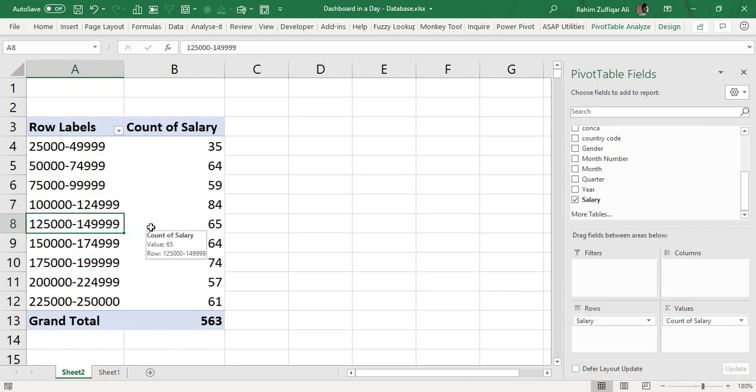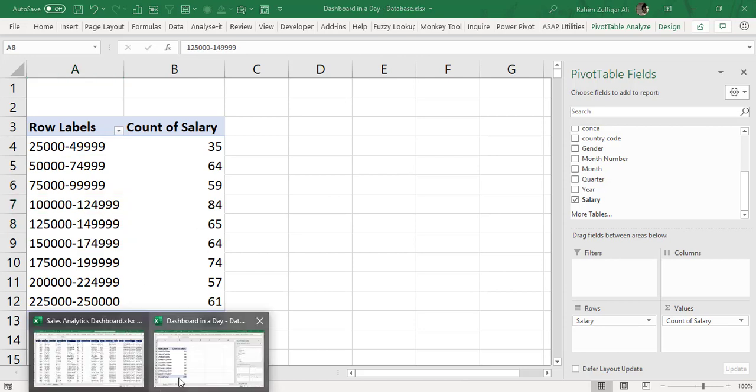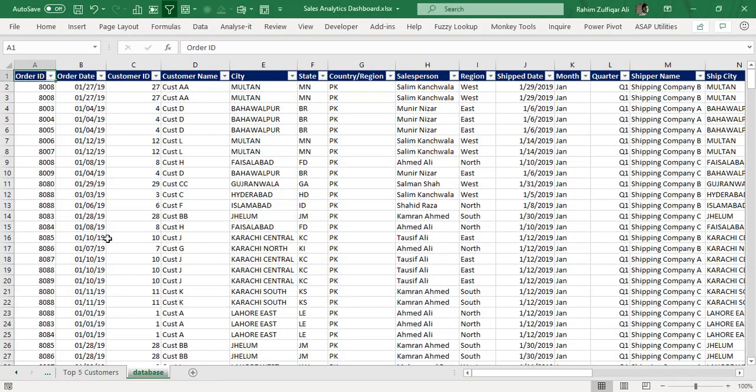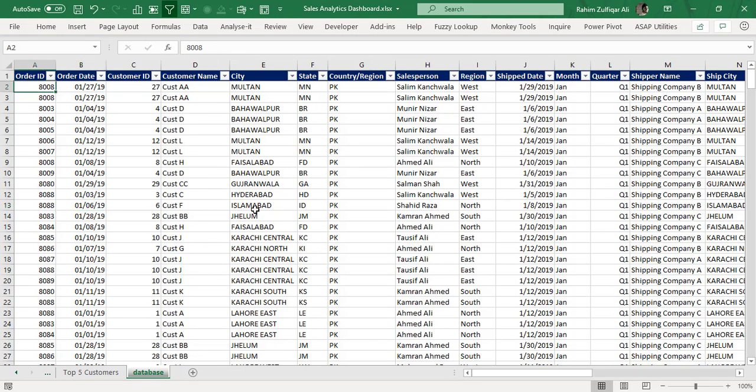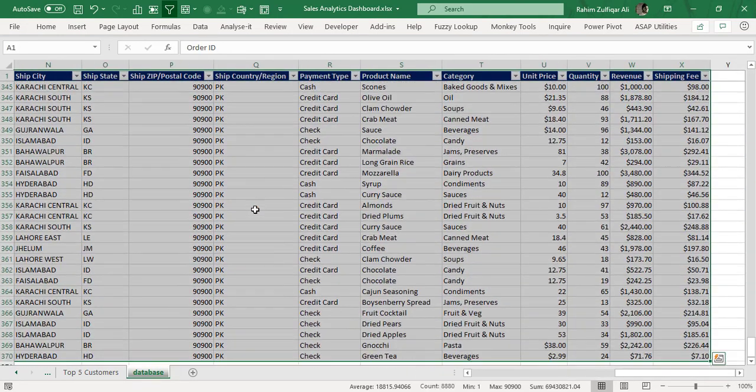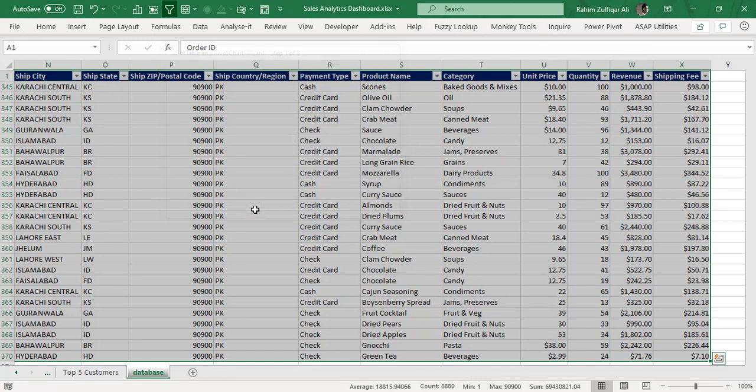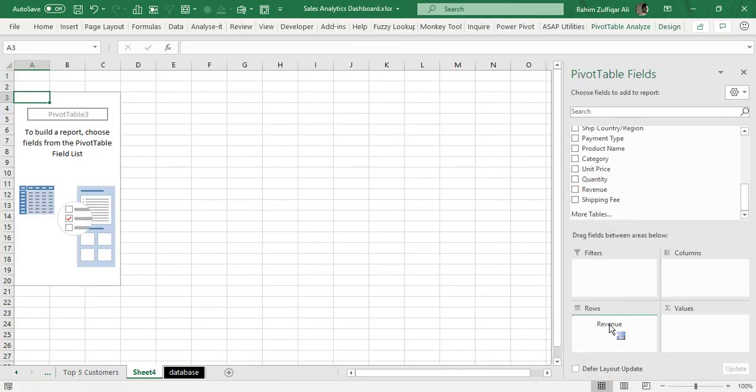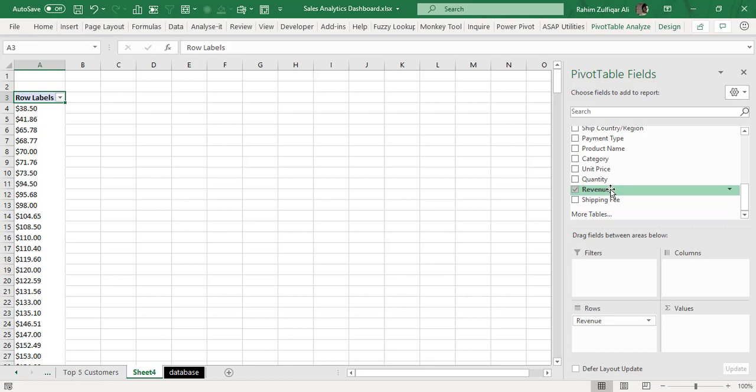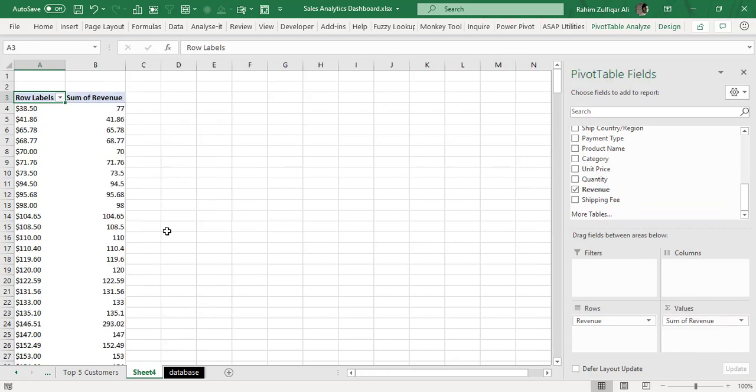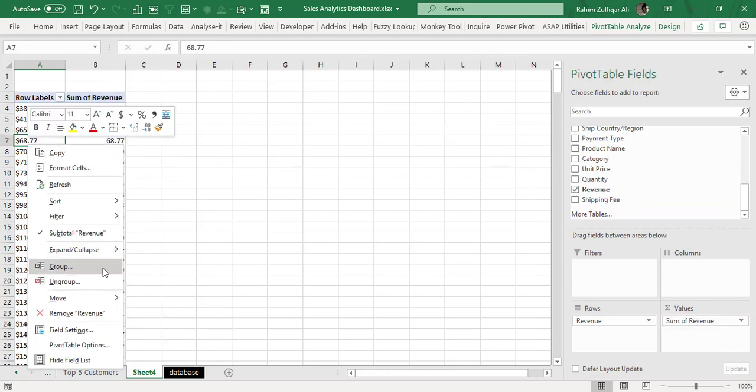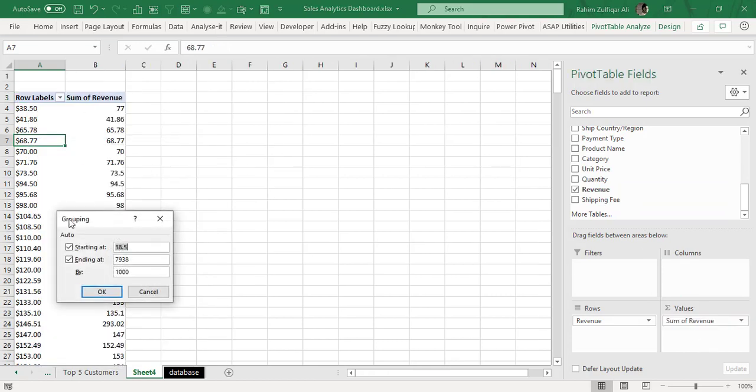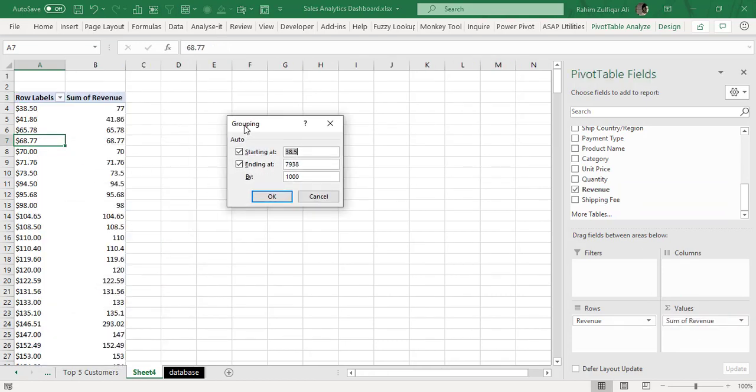Now what happens with one of the data sets which I had regarding the sales. I selected this data and created a pivot and let me drag revenue in the rows and in the values and let's say if I apply grouping on this particular column so I say it starts with 0 and on 4,000 and a range of 1,000 for each.